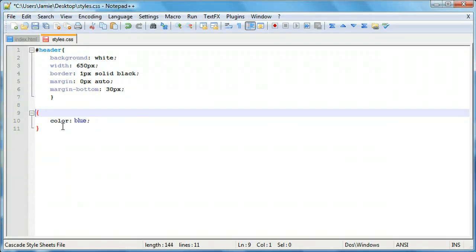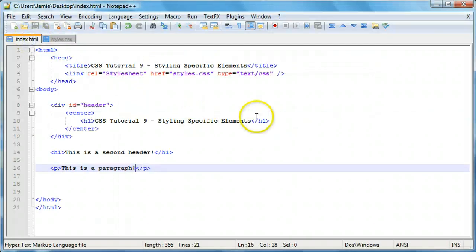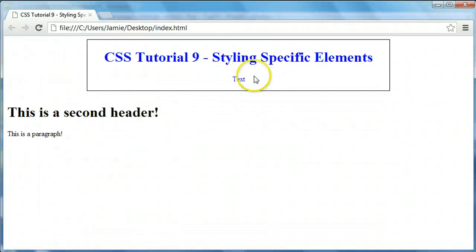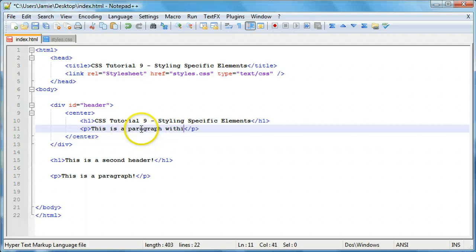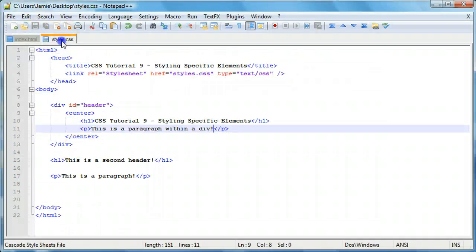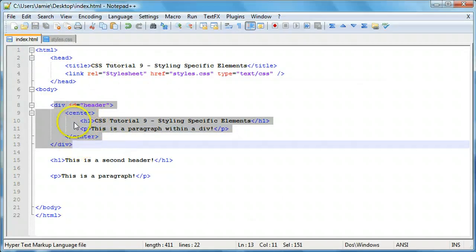Another way to do this is to use the ID selector — we can say #header with color blue. If we refresh, just that div's content is blue. But if we add any other text to the header, for example a paragraph inside the header div, that text is also blue. What we want is just the h1 element. So right now we're turning every bit of text within this div to blue, but we'd just want to turn the text within the h1 tags to blue.